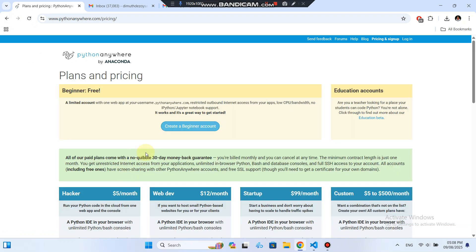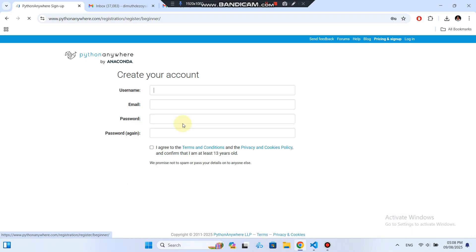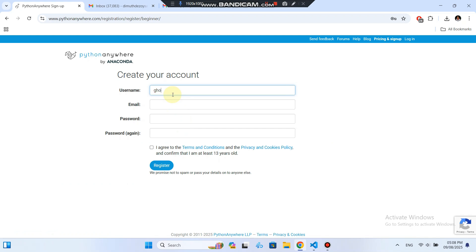Now click the Create Beginner Account button. Here's a small tip, choose your username carefully. This will become part of your public web app URL on Python Anywhere.